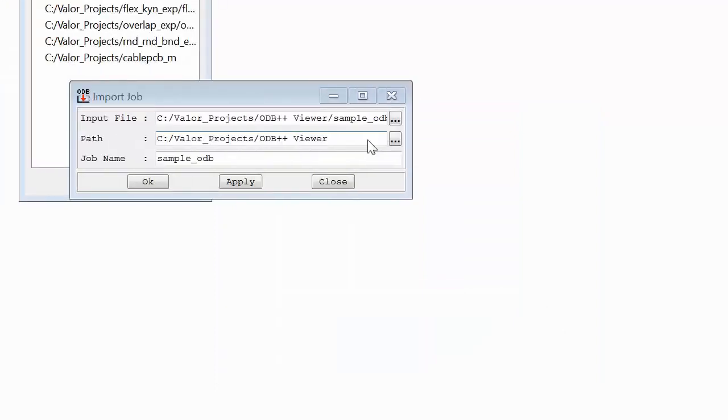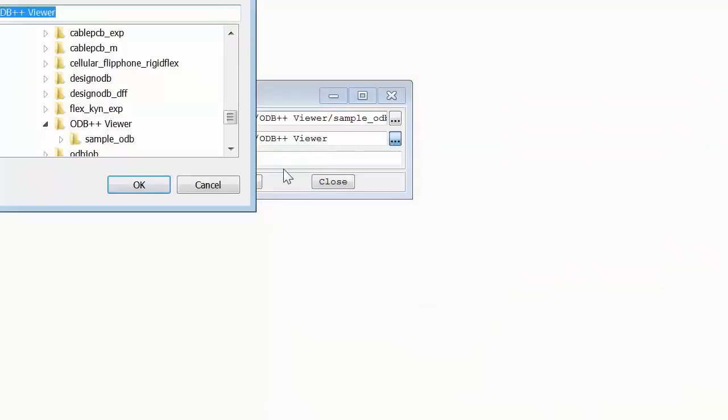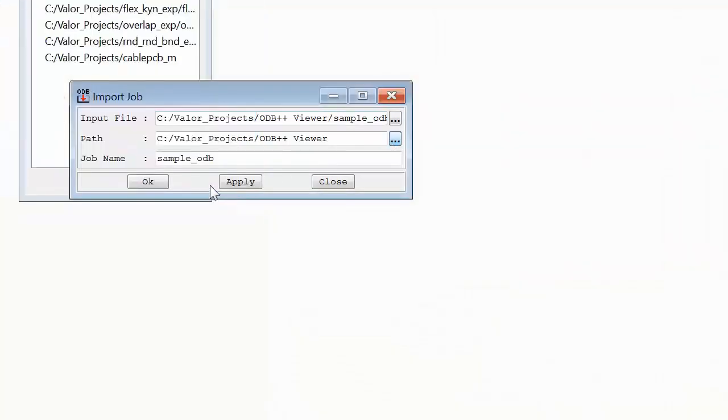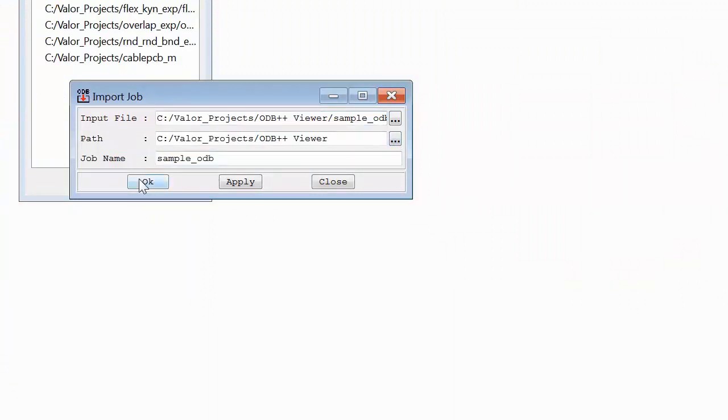If the populated default does not meet your needs, you may specify a new file path or job name. A confirmation dialog of the file to be imported will appear and often you may be asked to overwrite a directory if there is a conflict.